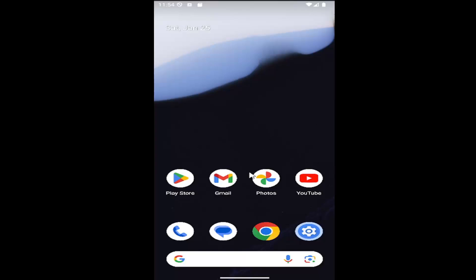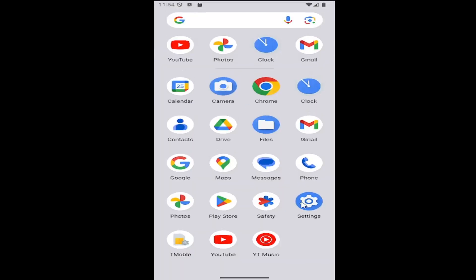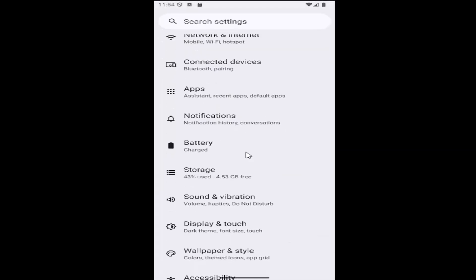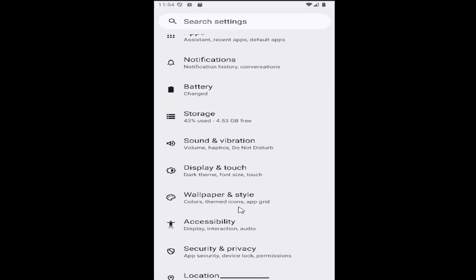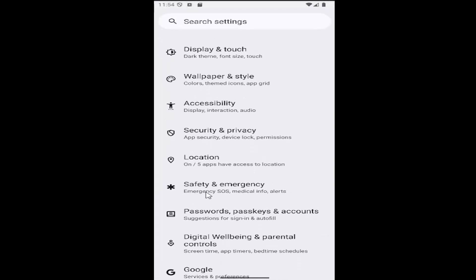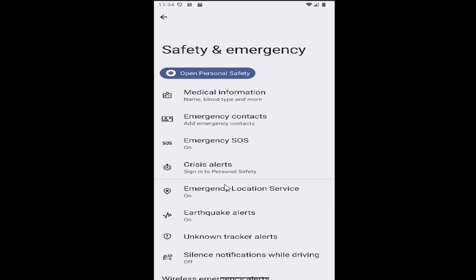All you have to do is swipe up on your home screen and select the settings gear button. And then you want to go down and select the Safety and Emergency tile. Go ahead and select that.